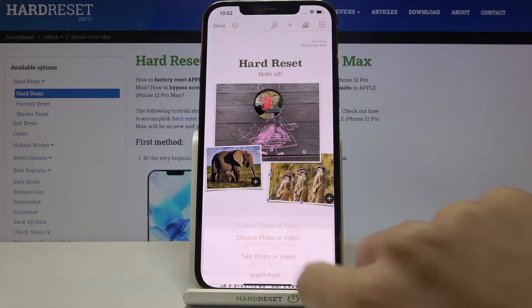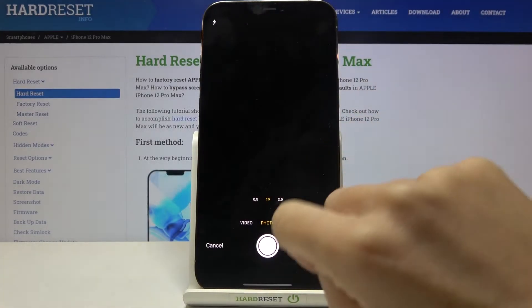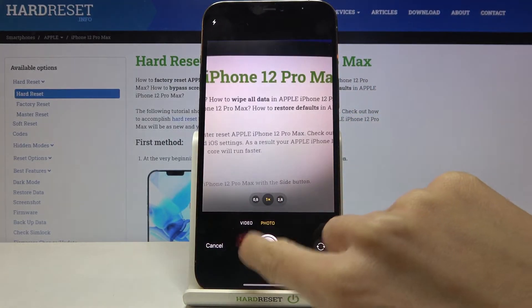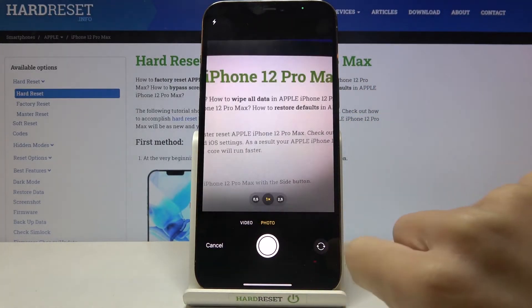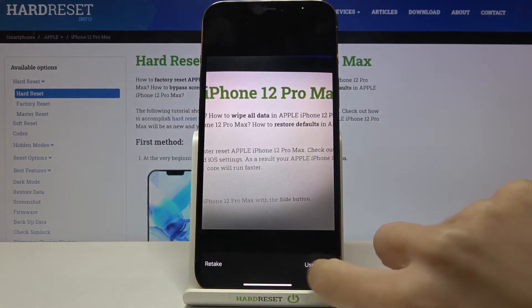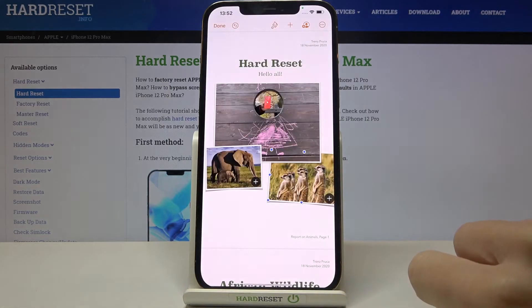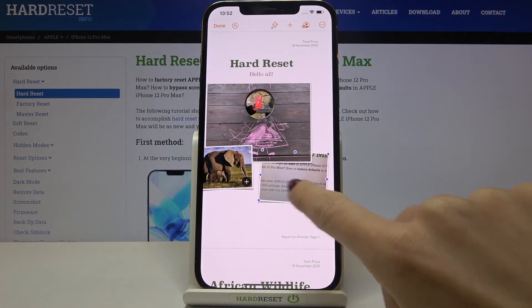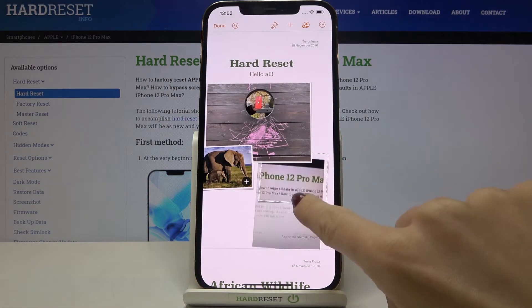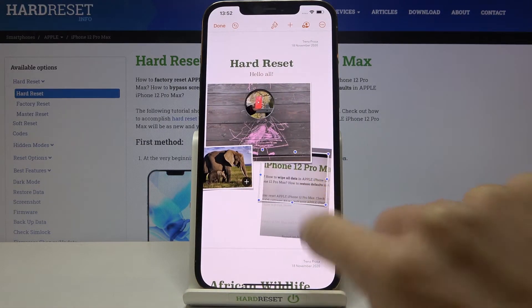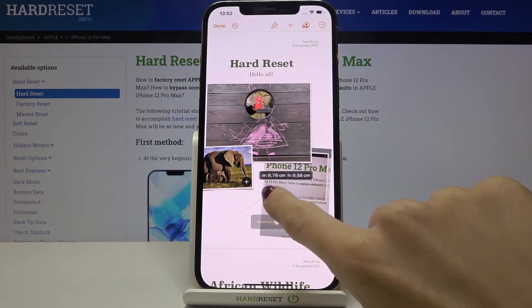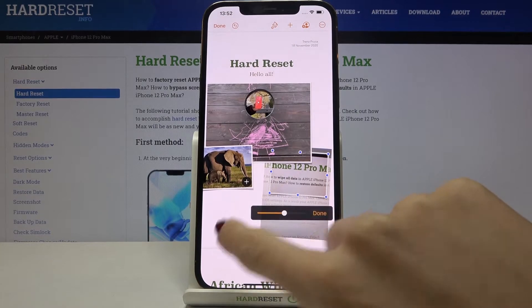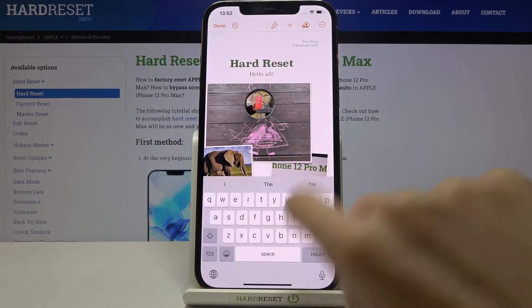Here you can also do the same. Let me take a photo. Now use this photo, and here you can also change the layout. You can make it smaller, and this is it.